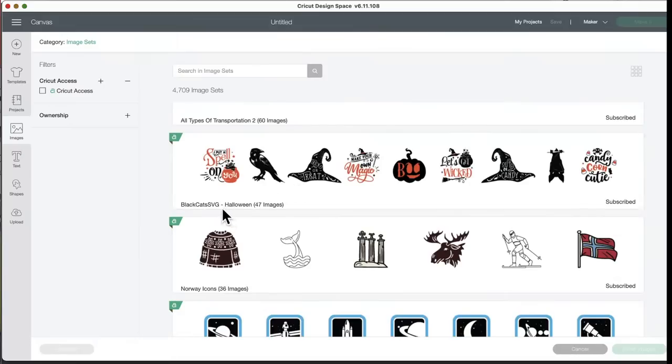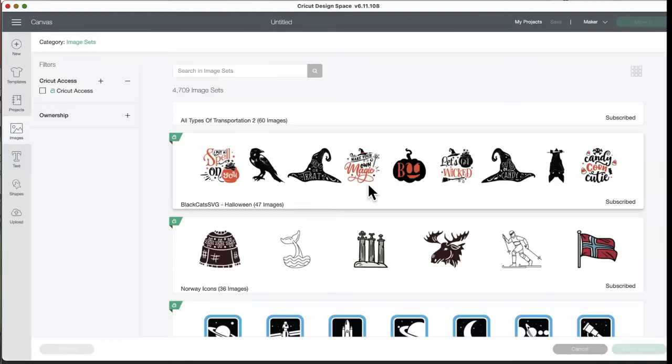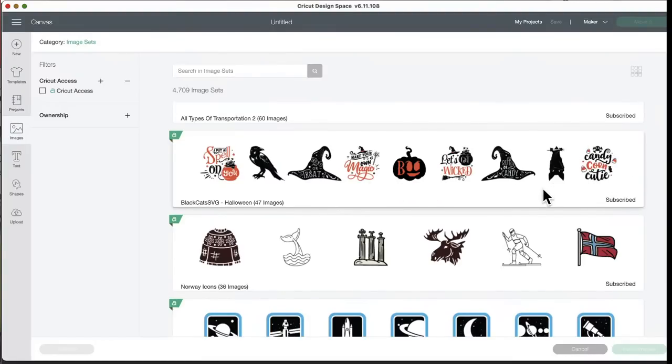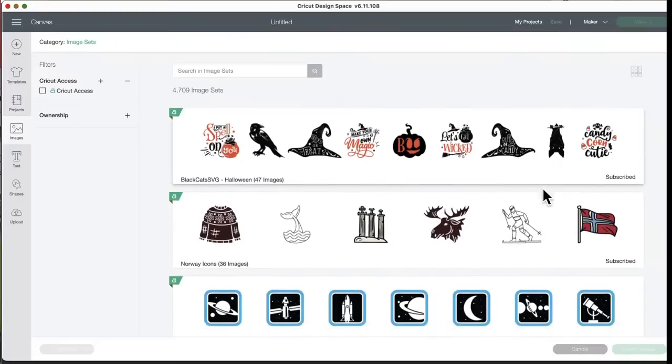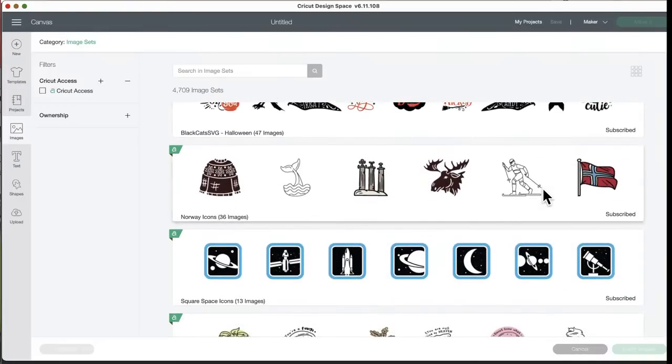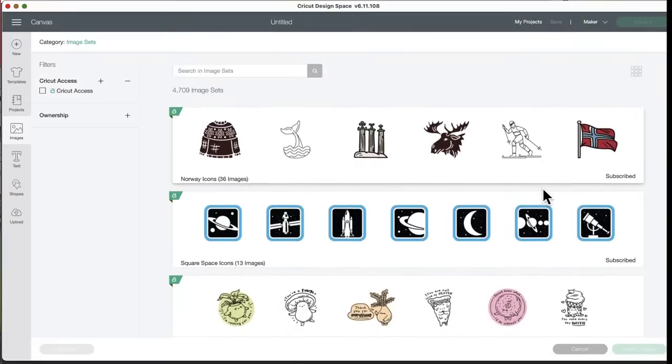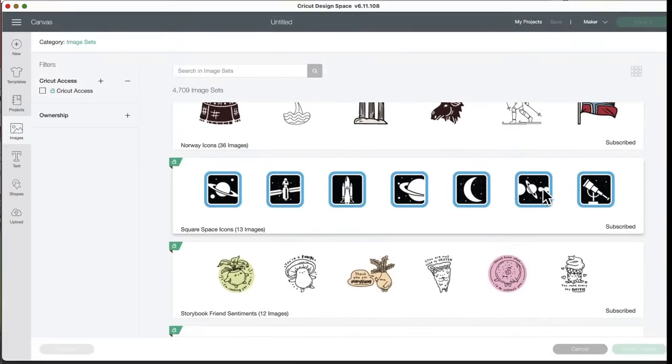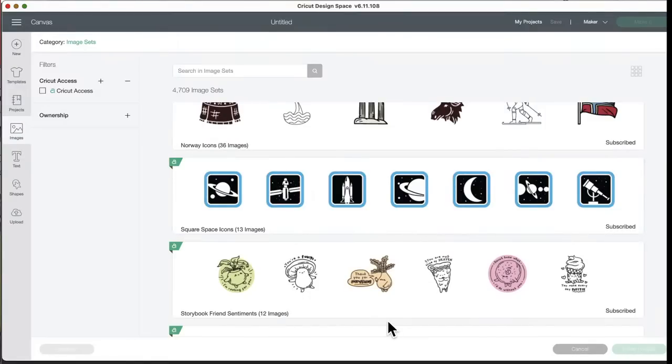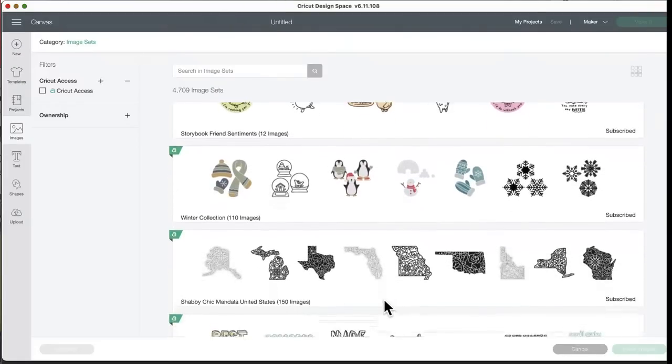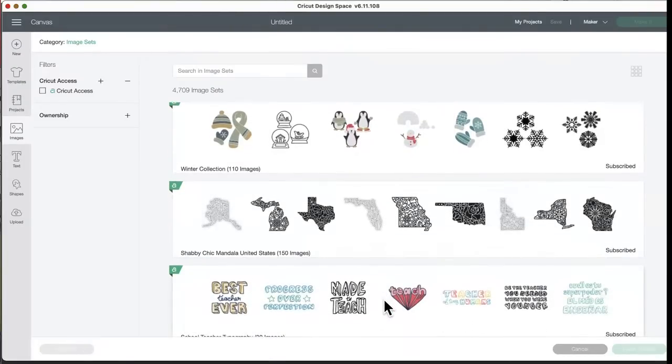Black Cat's SVG Halloween. These are cool, I like them. Make your own magic. Candy corn cutie. This is for a onesie. I love candy corn. Norway icons, 36 images. Space, square space icons, 13 images. Storybook friend sentiments, 12 images. Winter collection, 110 images. 110 in the set alone.